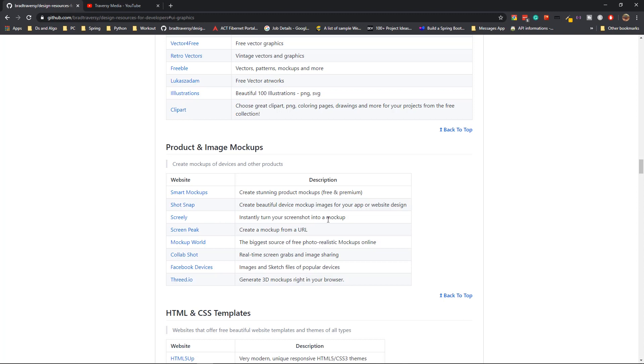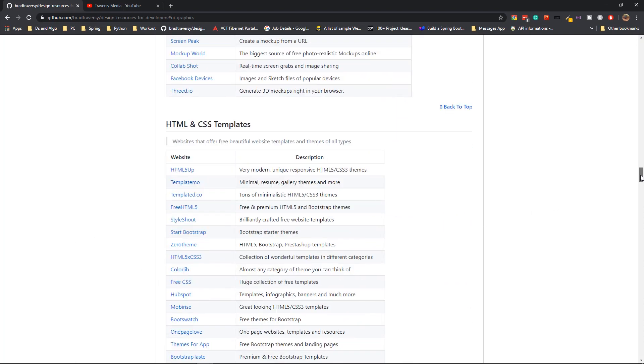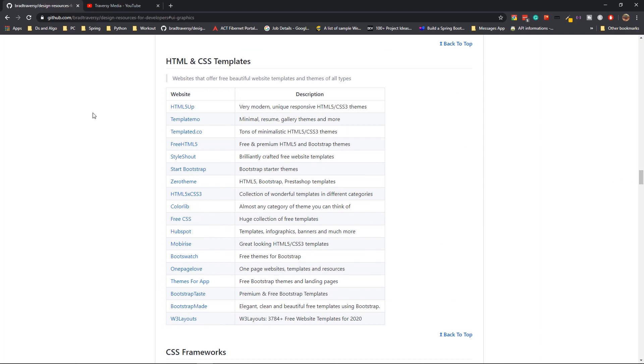Some of them are premium, but as you can see, it's available for free as well as premium. If you don't like this, you can just go for the other alternatives that are here. HTML and CSS templates are actually quite useful when you want to get started with a basic template first. You can just go to these websites and select a template and work on it.